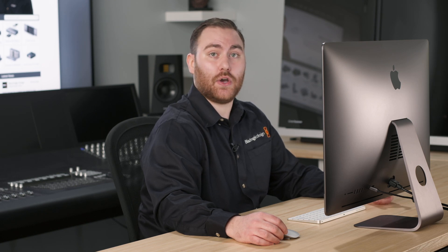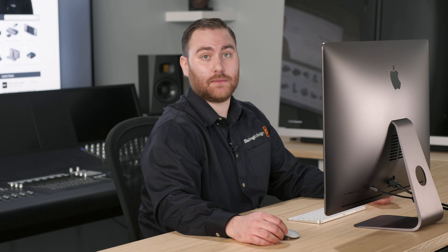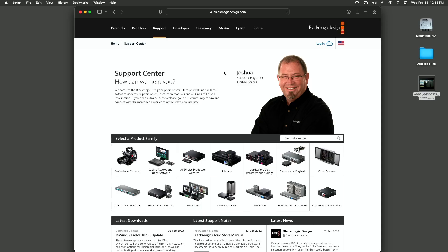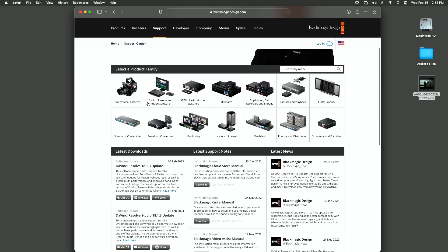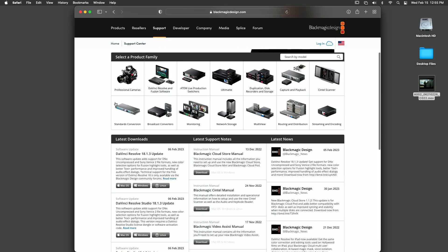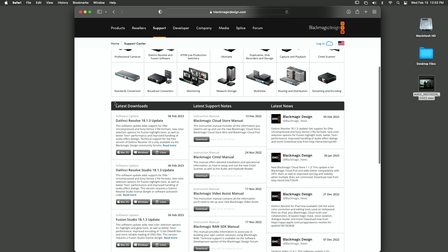You will need this code again to activate DaVinci Resolve Studio on a different computer. Download DaVinci Resolve Studio from the Blackmagic Design website. The DaVinci Resolve Studio installer has the word Studio in its name.